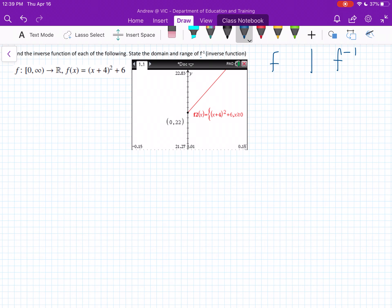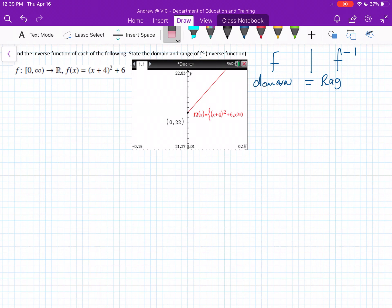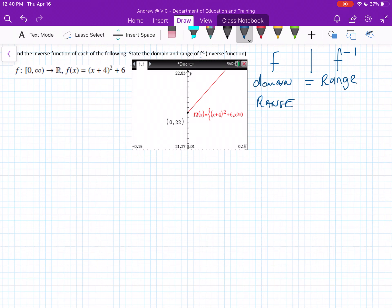Just remember, if you have your domain of your function, this is going to equal the range of your inverse function. And your range of your function is going to equal your domain of your inverse function. So, you're swapping the x and y values. You can just think of it like that.